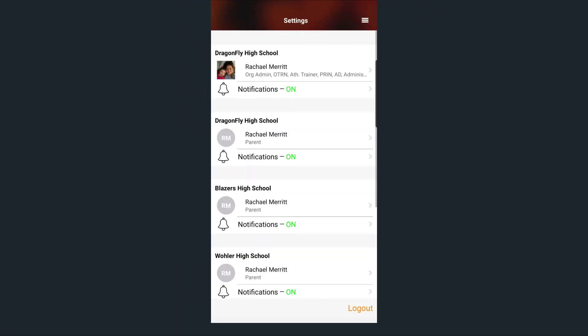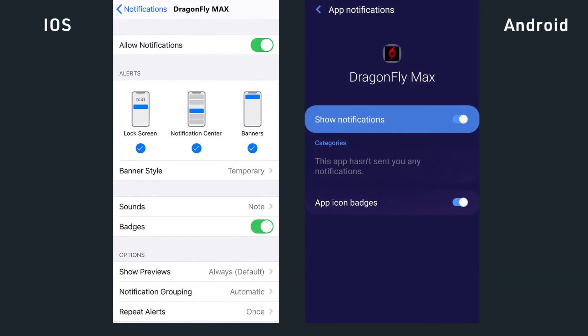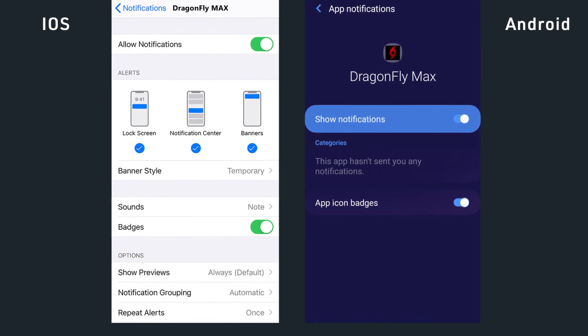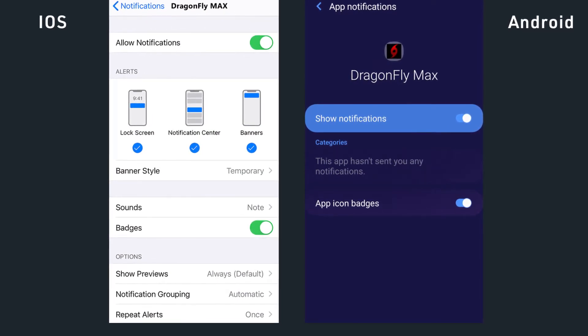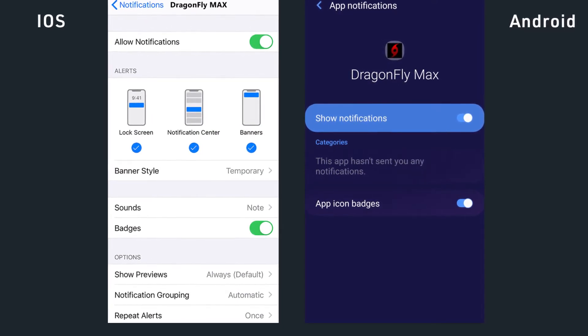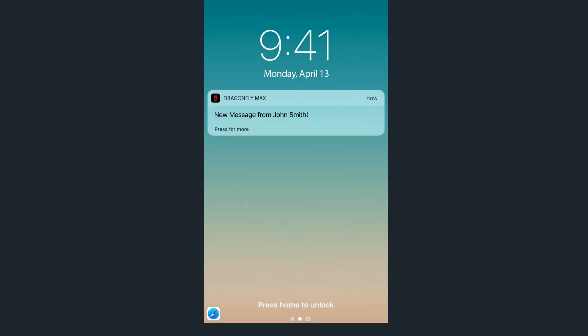This is where you can turn on notifications from your school. Also make sure that you have push notifications enabled for the Dragonfly app through your phone settings. That way you'll get notifications whenever there is a new team message from your coach or athletic director.